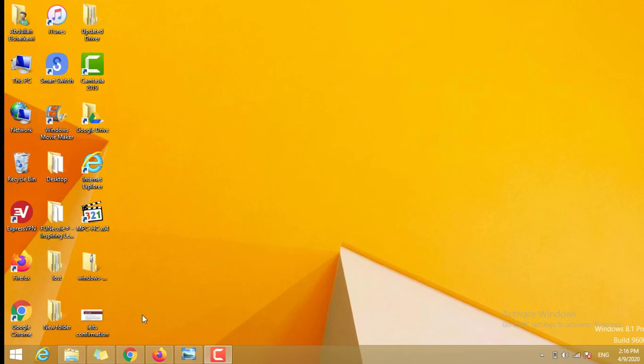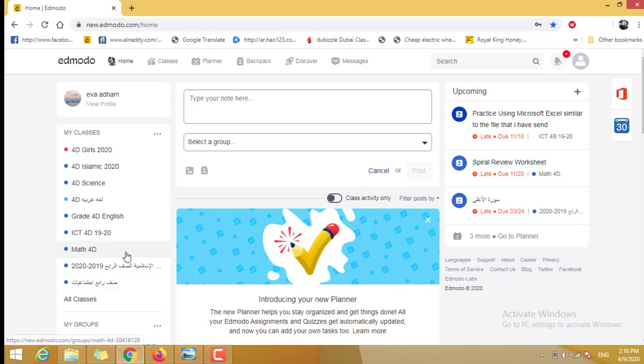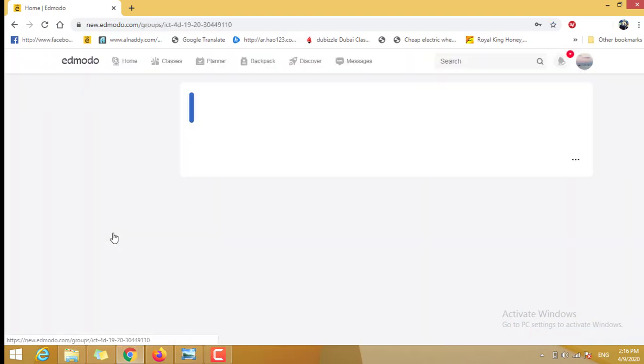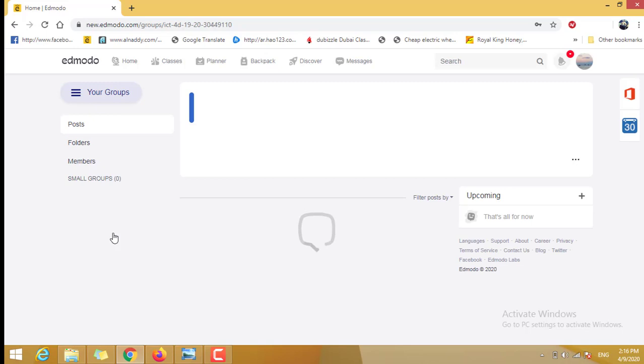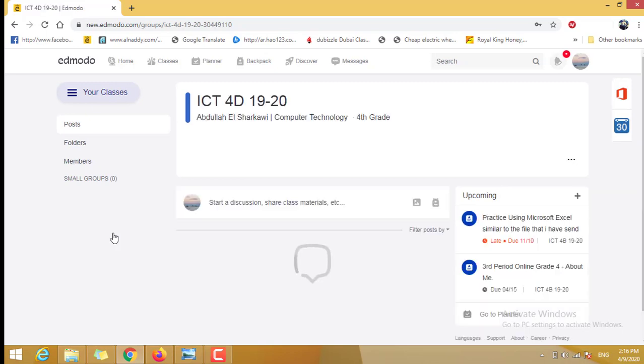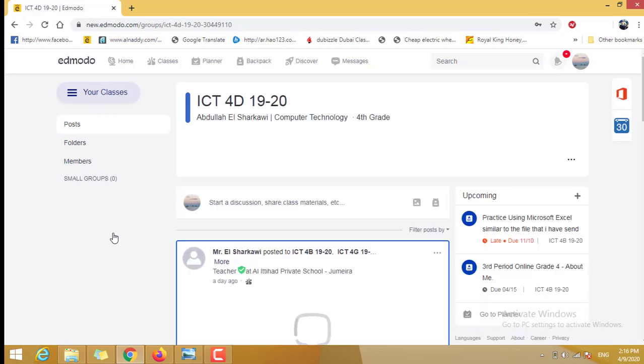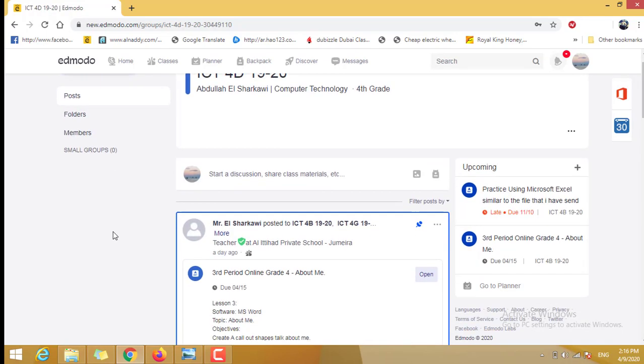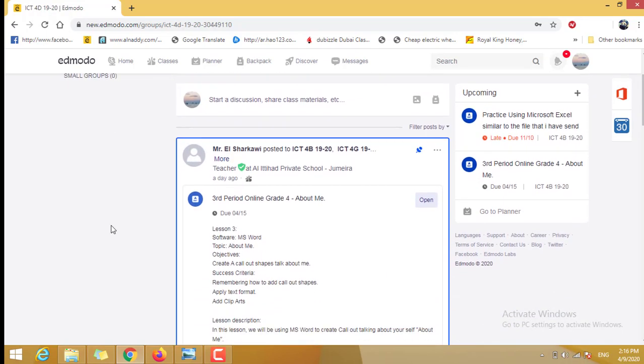You need to go to the Edmodo, then your ICT class. If you move here, you'll find it in the first thing.